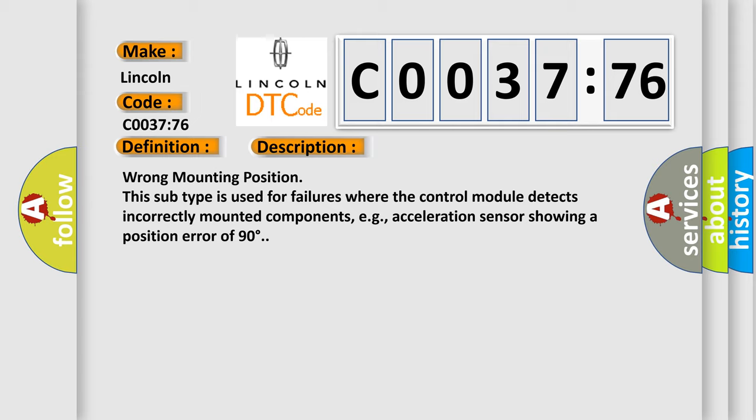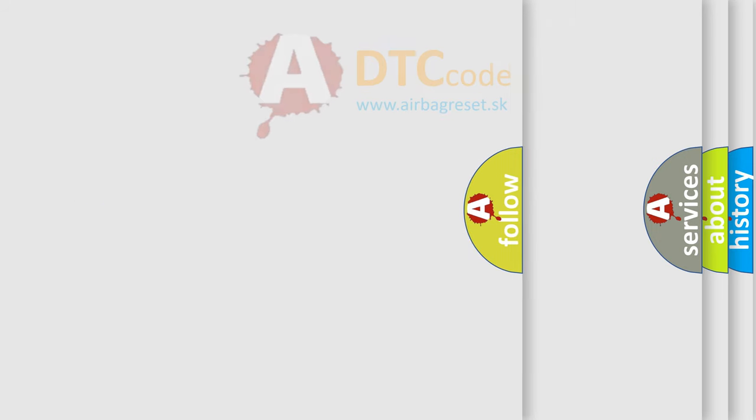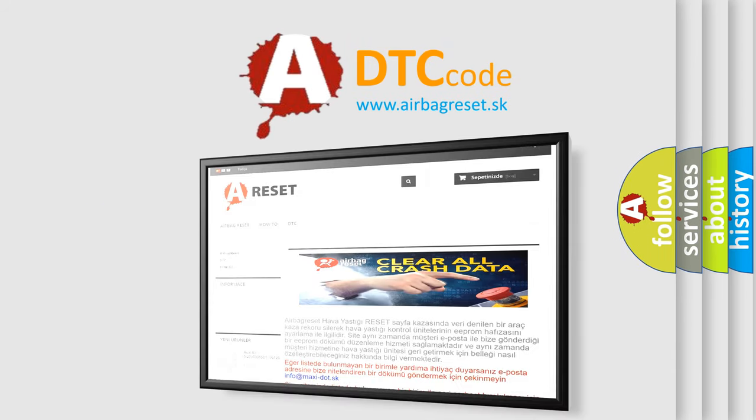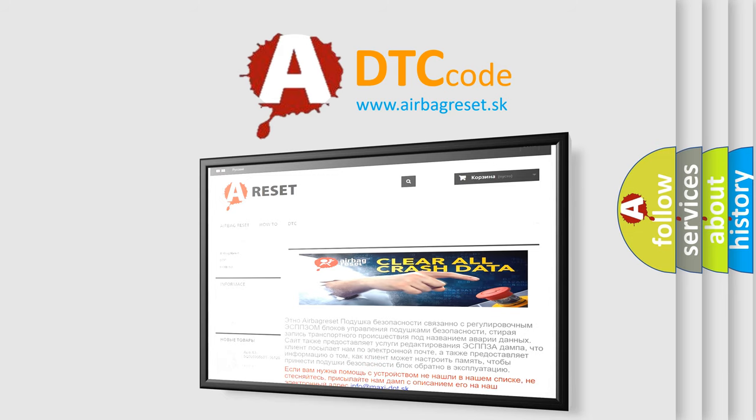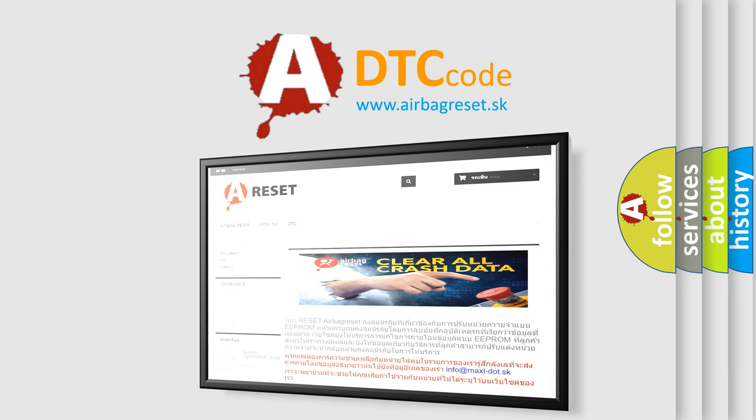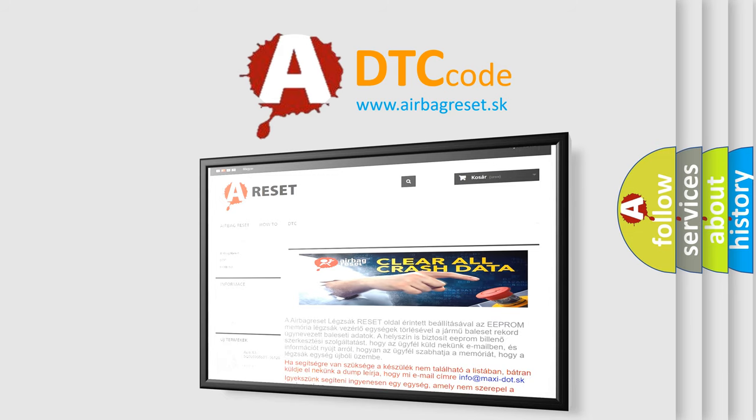The Airbag Reset website aims to provide information in 52 languages. Thank you for your attention and stay tuned for the next video.